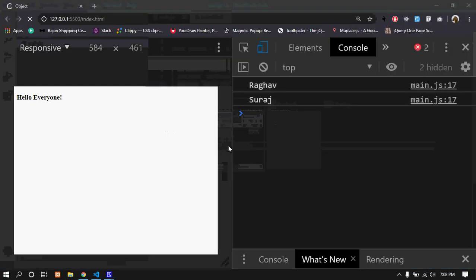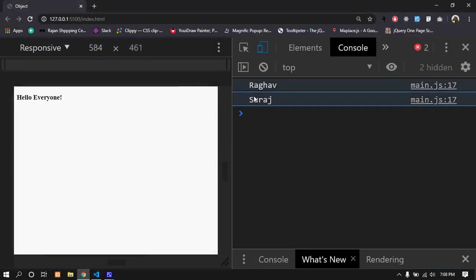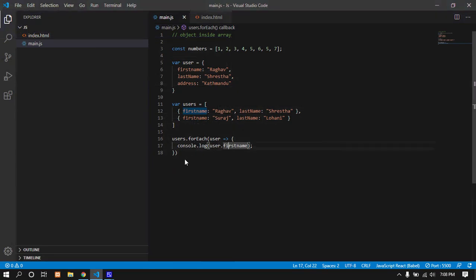This is how you access elements in an array with objects. You can use different operations - map, filter, and other functions. This is how you access and work with objects inside arrays. That's basically it.